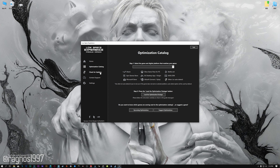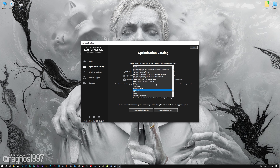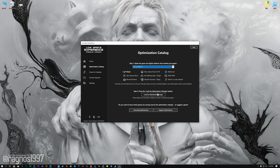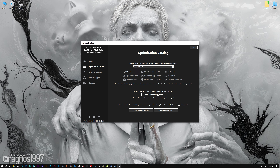From the top of the menu, select the applicable digital platform, and then select The Evil Within 2 from the drop-down menu. Once that is done, press load the optimization package. Low Specs Experience will now automatically check if the game version currently installed is supported by this optimization.